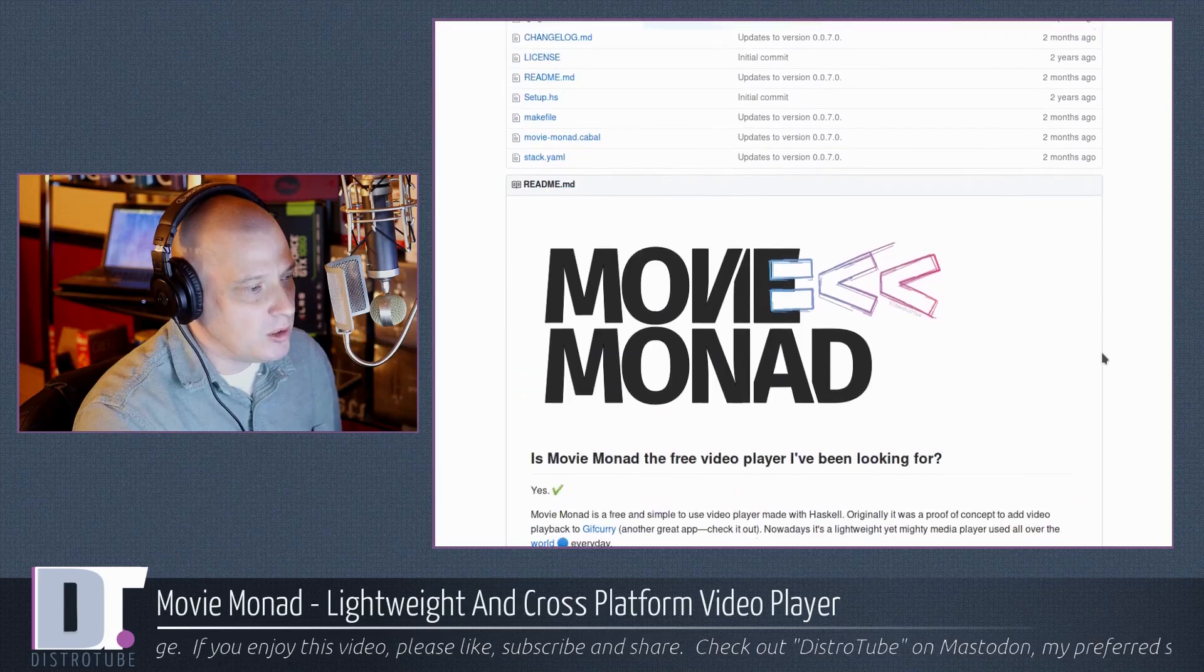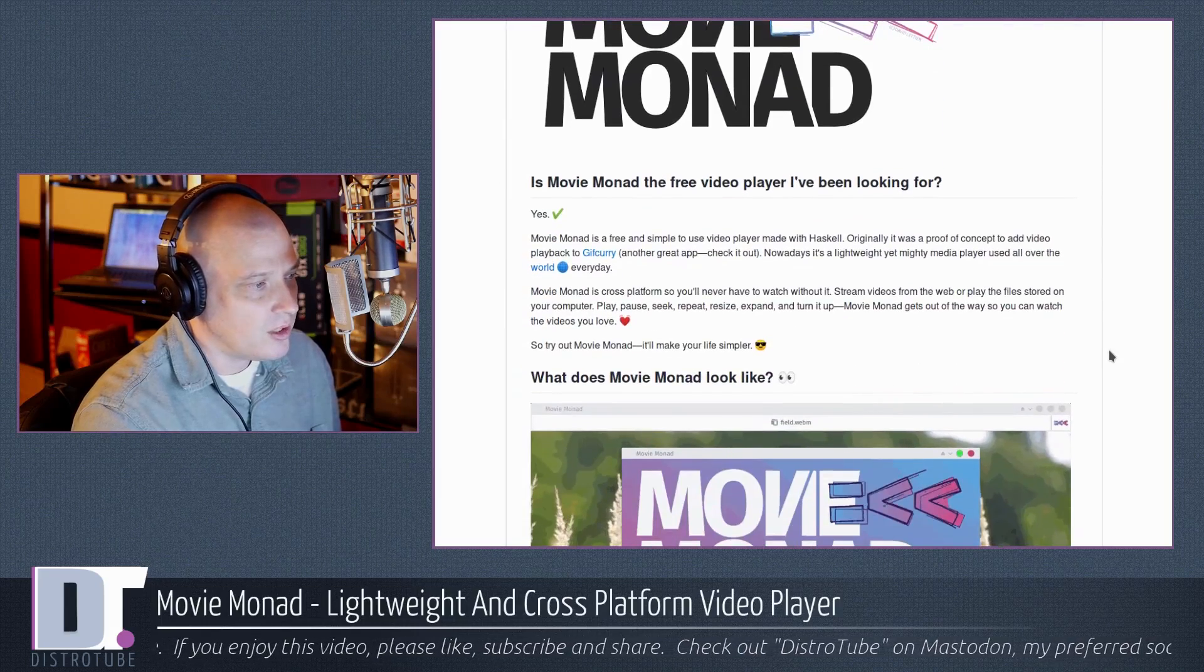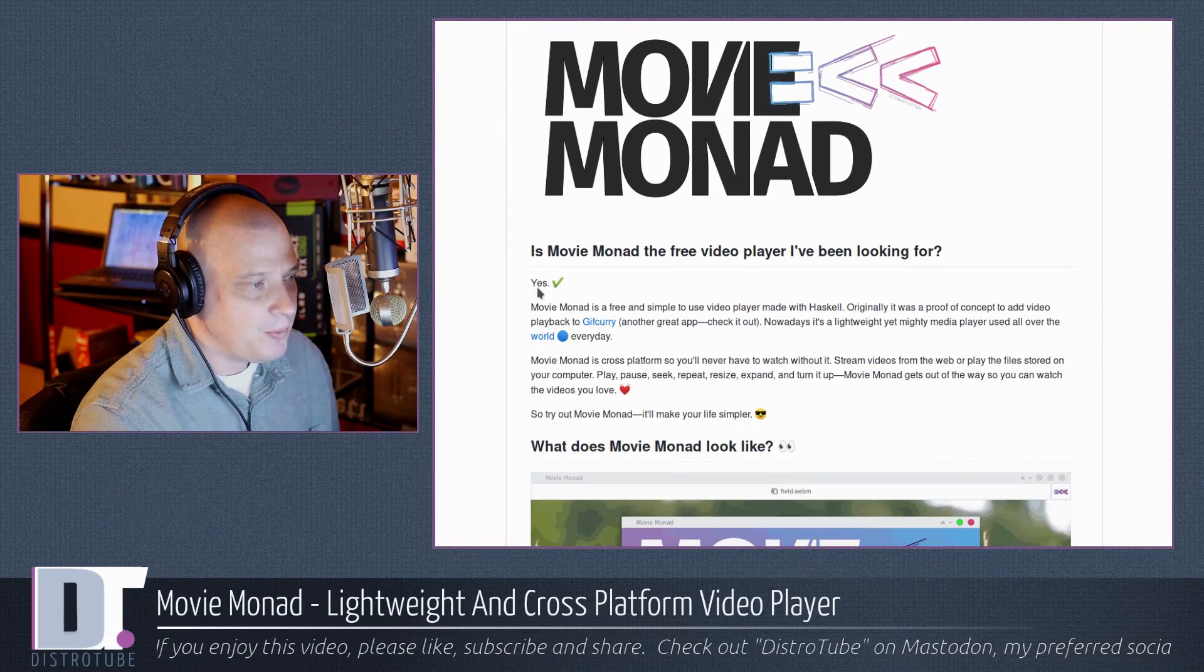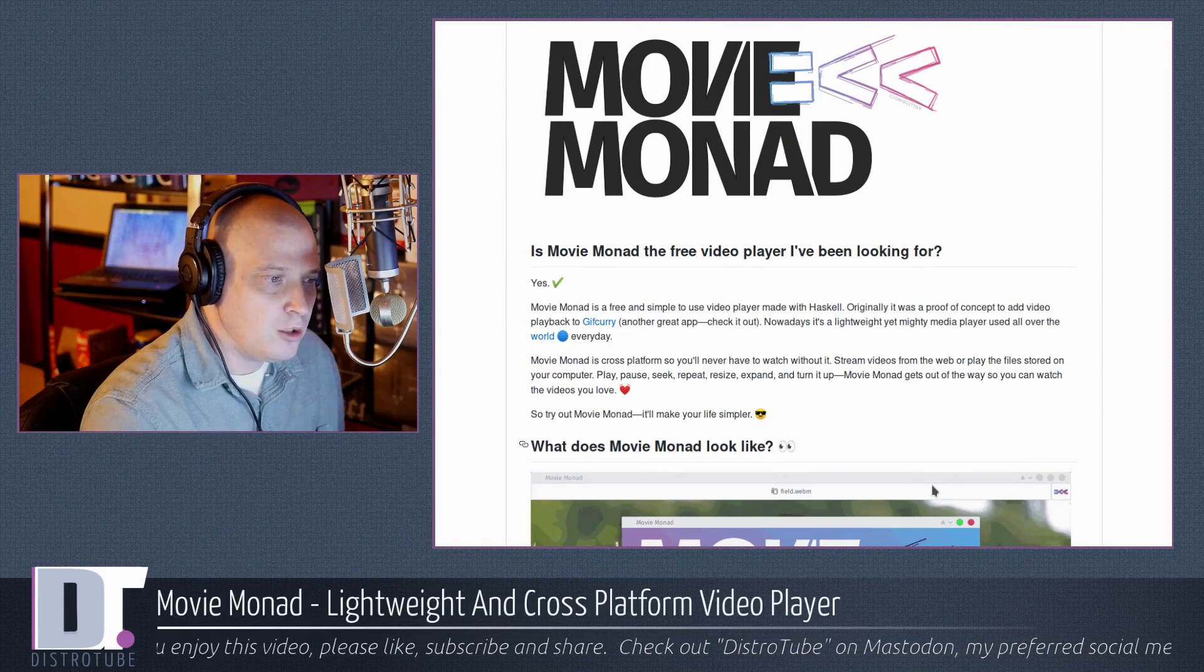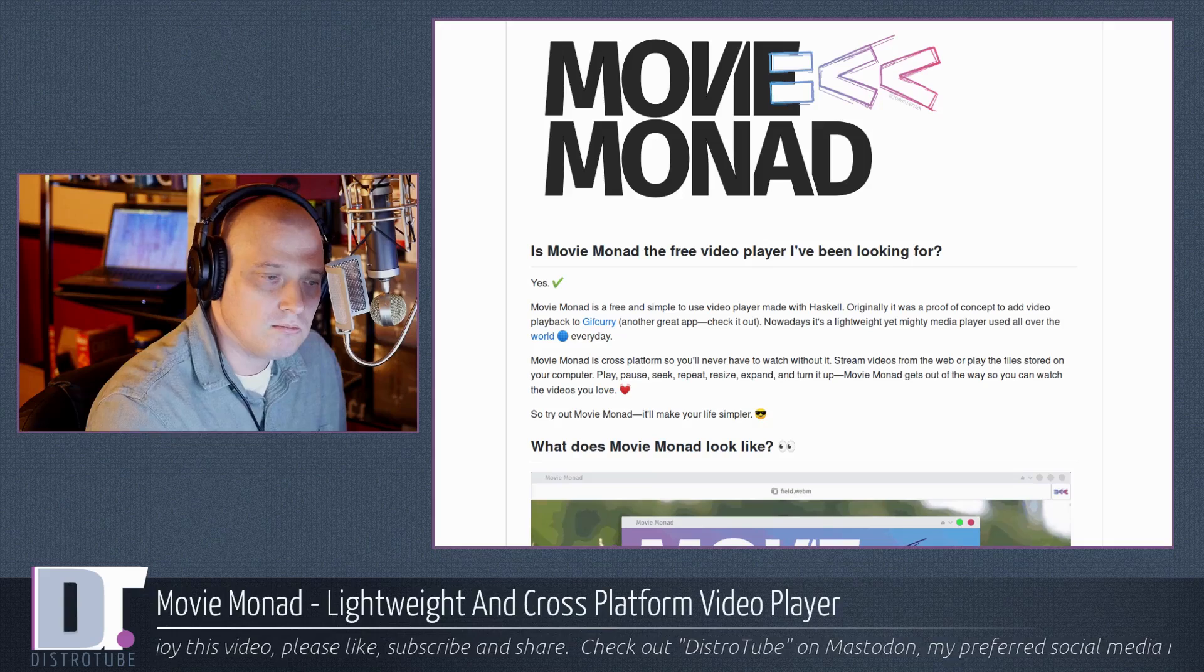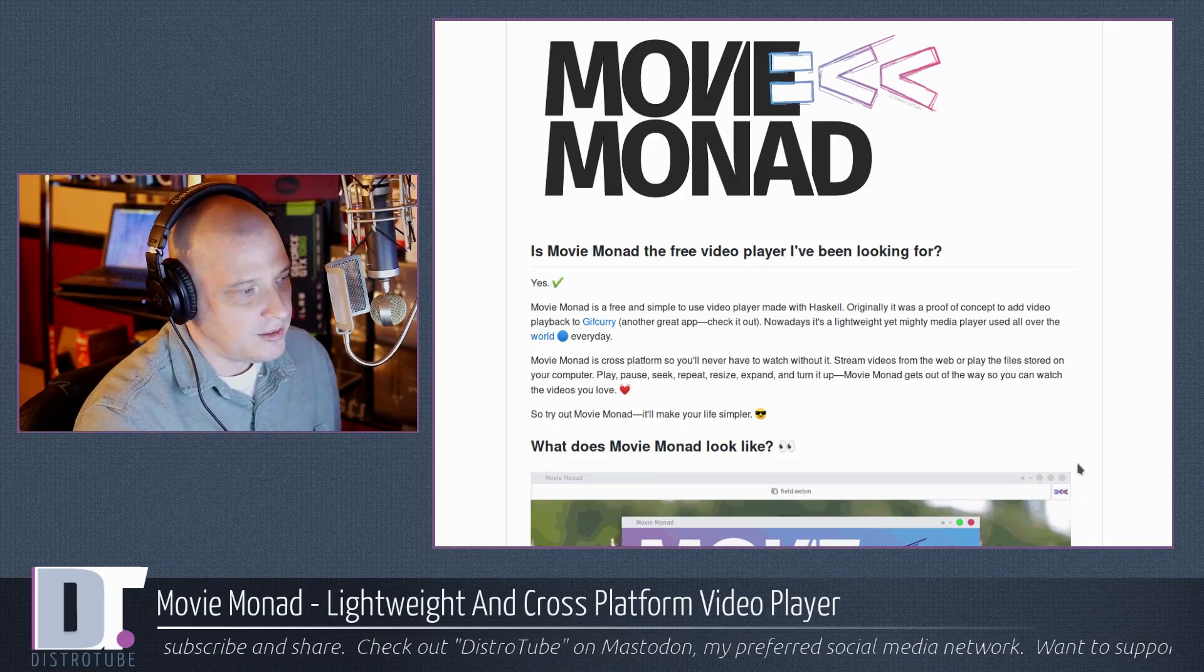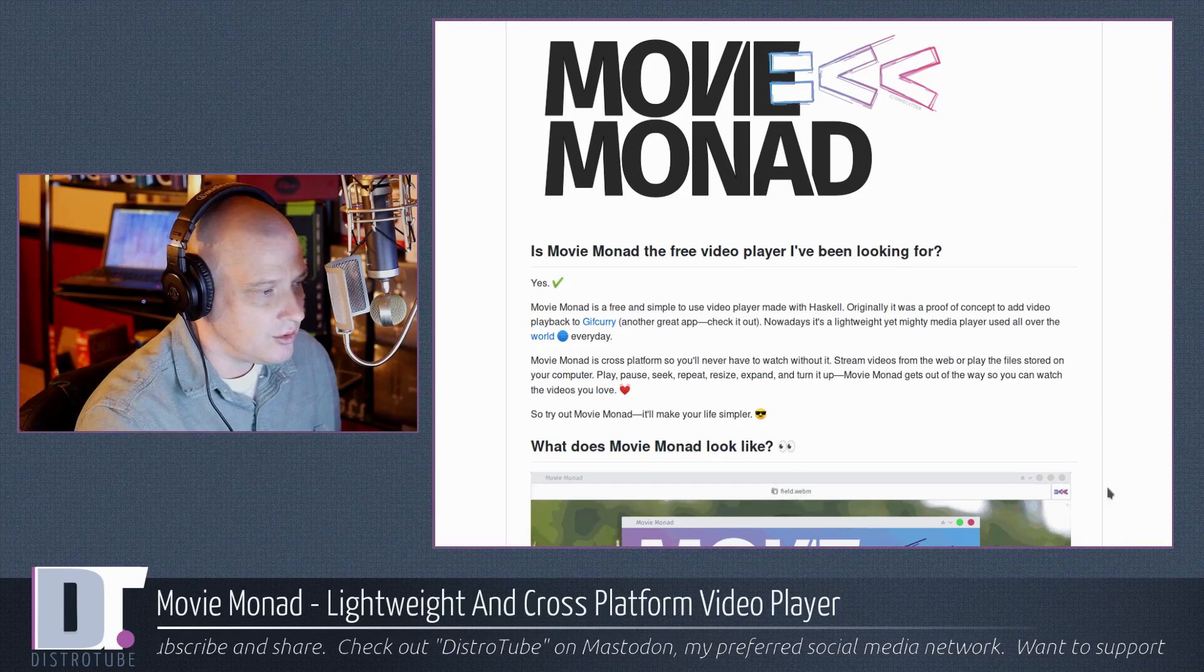It's how XMonad gets its name. It's because X, the X graphical server in Linux, and Monads are part of the Haskell programming language. So MovieMonad, here at their GitHub page, is MovieMonad the free video player I've been looking for?